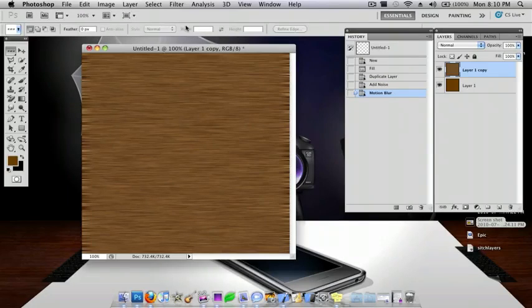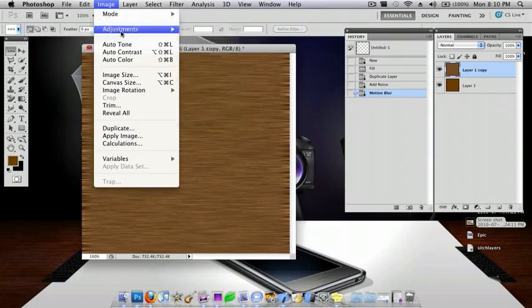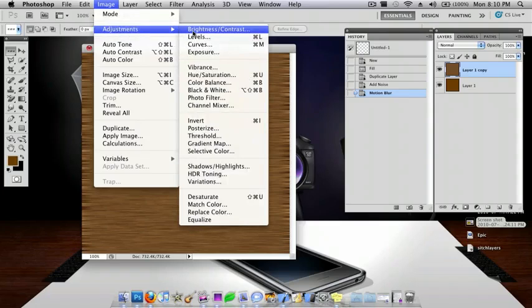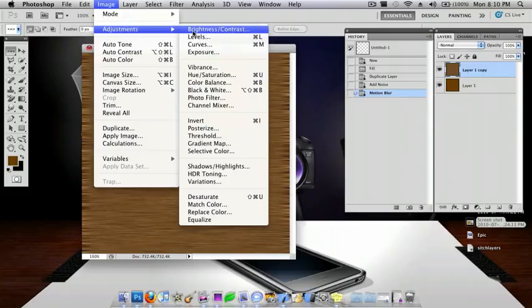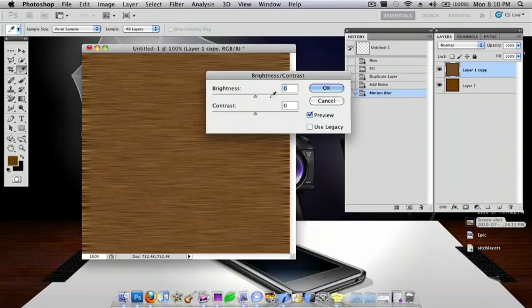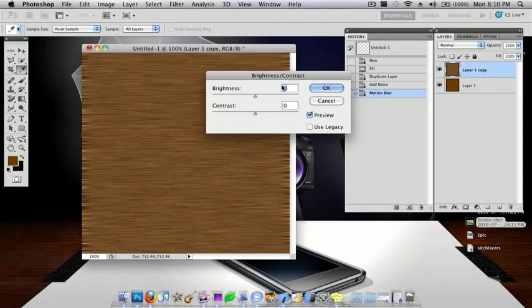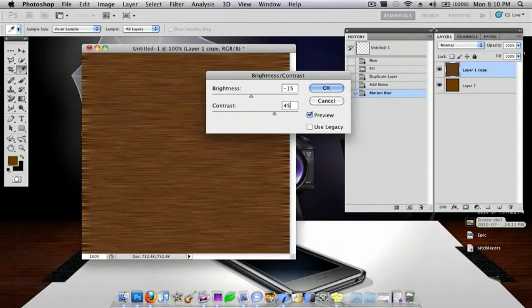Okay, and now you want to go to Image, Adjustments, Brightness and Contrast. You want the brightness to be negative 15 and the contrast to be 45. And then press OK.